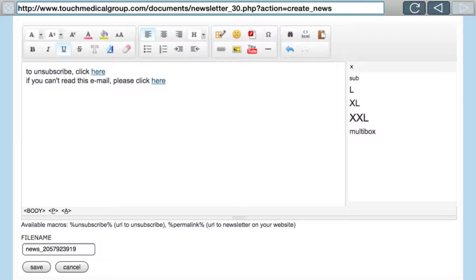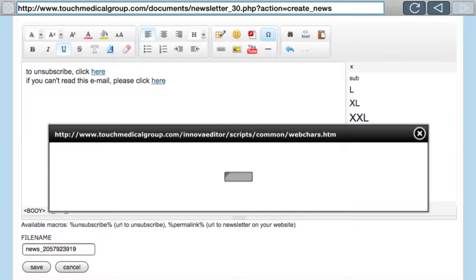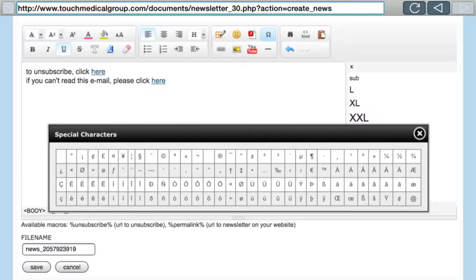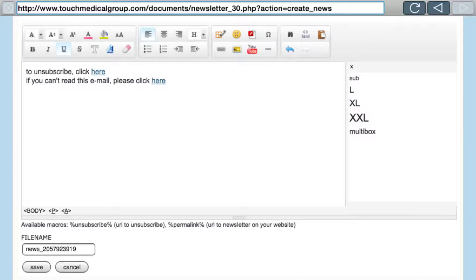Next to that are emoji icons — cute little faces you can put in. Then flash, if you have a flash file or video. Next to that is a symbols icon for any unusual symbols you need, like Spanish upside-down question marks or accent characters. Below that is the Link button — you highlight text or an image, click the link button, and you can make a hyperlink. Then there's the Picture button — very important if you want to put images in your newsletter.